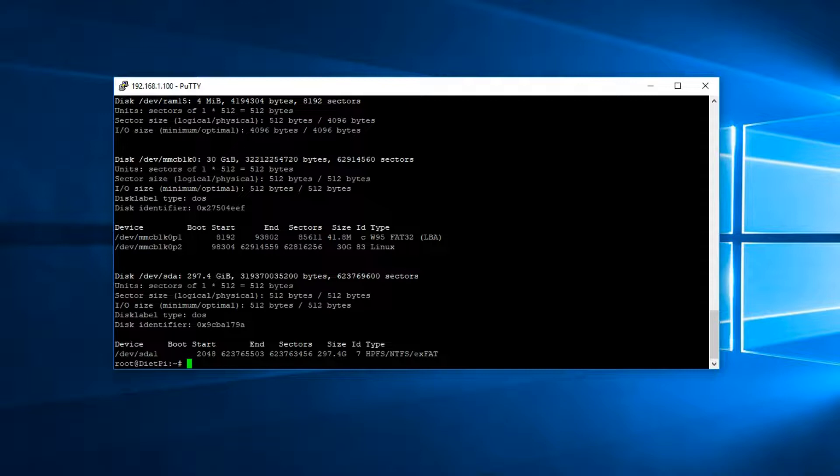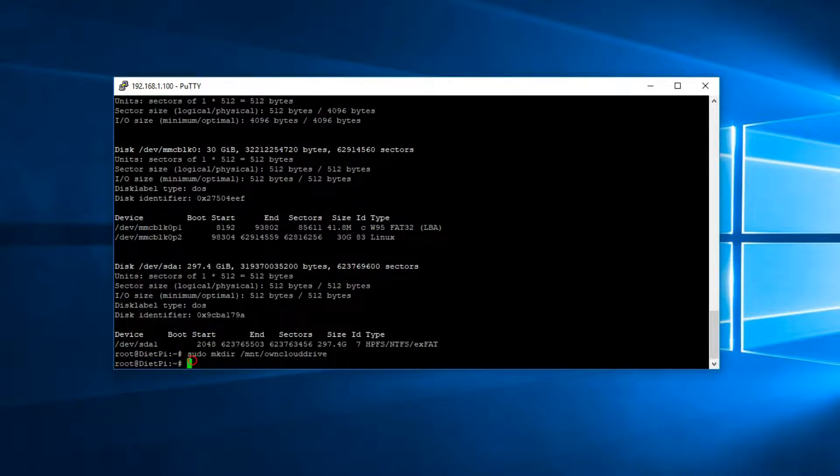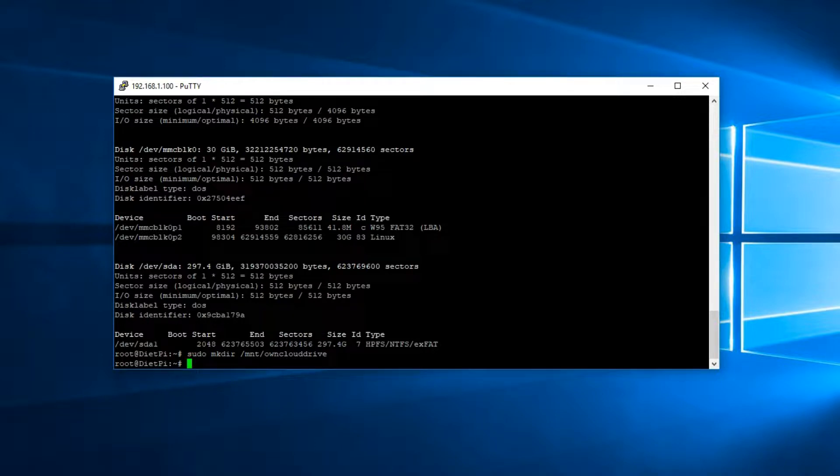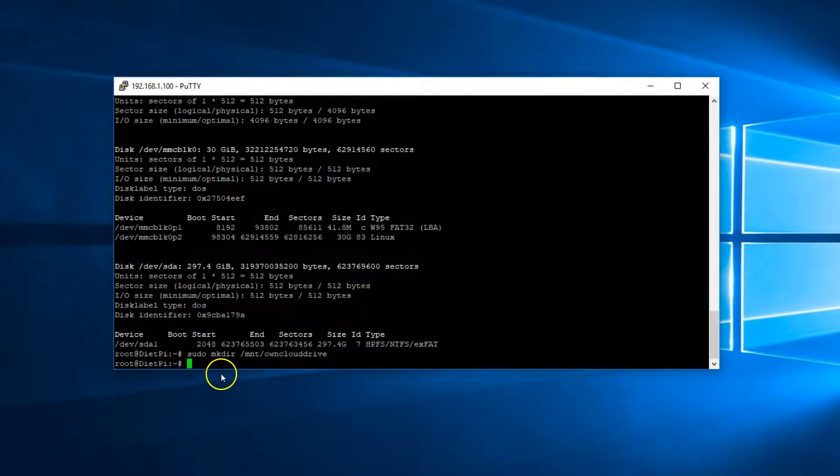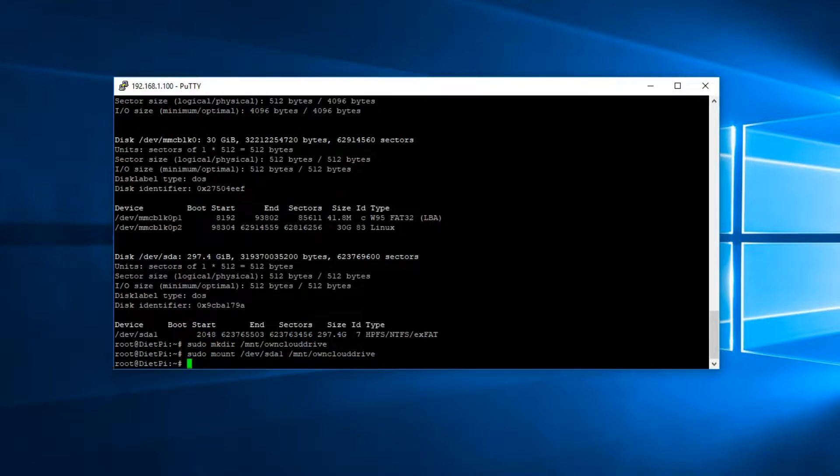Now let's create a directory so we can mount that drive to. In this case, I'll create a directory called owncloud drive. So sudo mkdir /mnt/owncloud drive. Just like you see it there. And now let's mount that external hard drive to that directory.